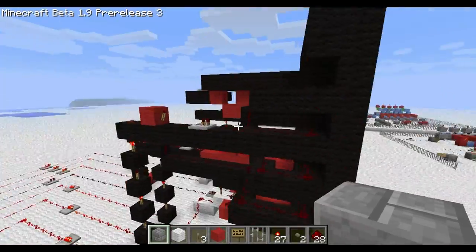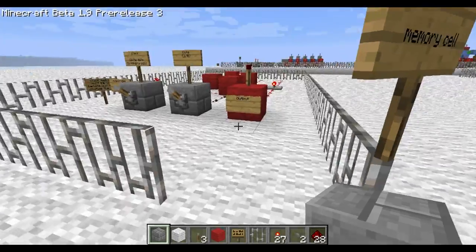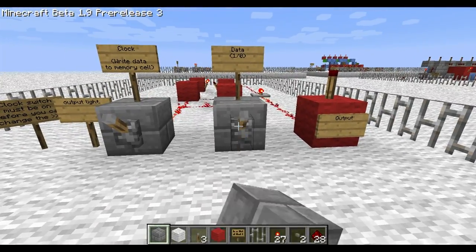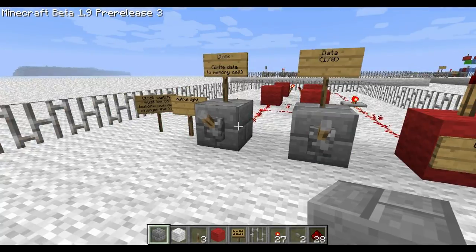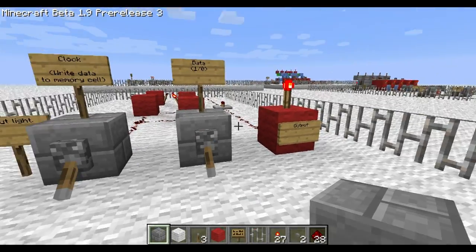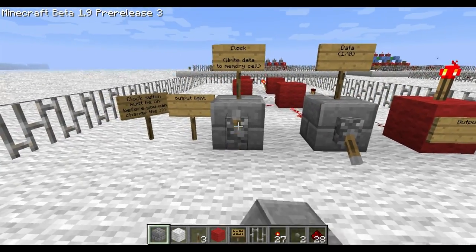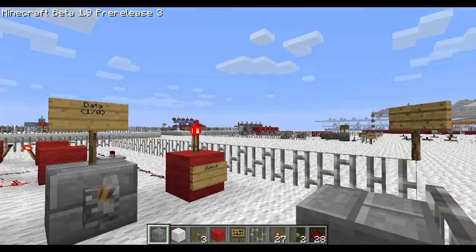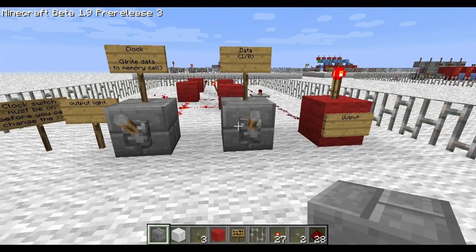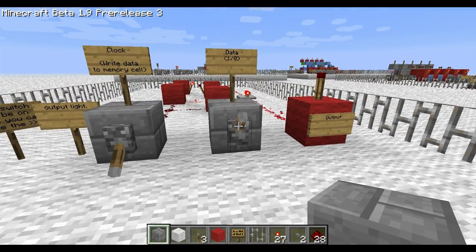Along these buses here and then to there. This here is a memory cell. Basically you can turn this on and off and it doesn't change the output. But if you turn the clock on, you can then change the output to whatever you want. And if you turn the clock off, it doesn't matter what you do — the output won't change. So basically the only time the output can change is if this is on, and it'll change to whatever this is set to.